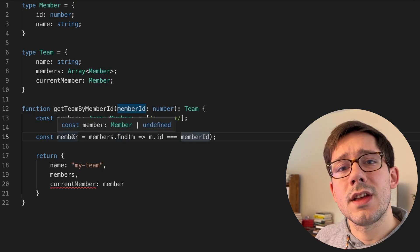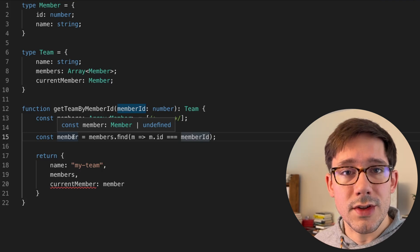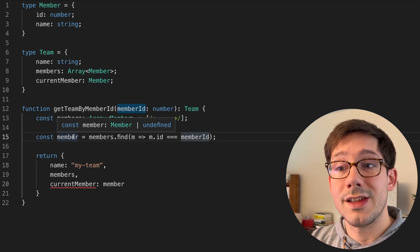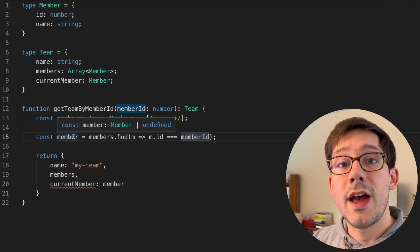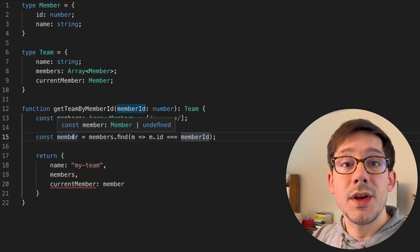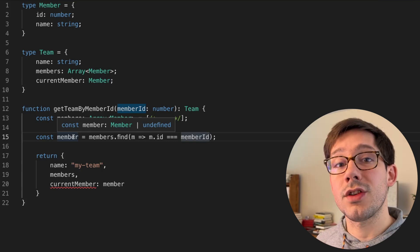This is where there's a disconnect between what TypeScript knows about the system based on the current context it has in this function, and what we know about the system, because we have context of the entire application.